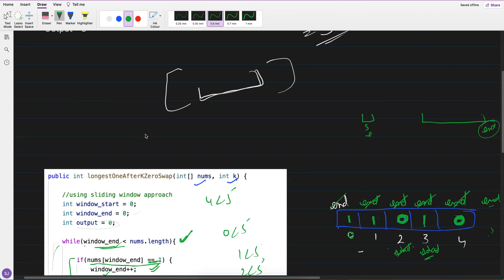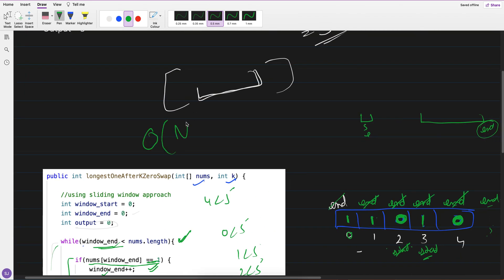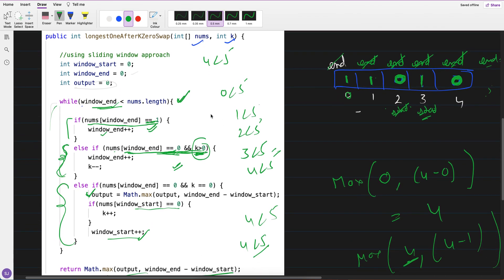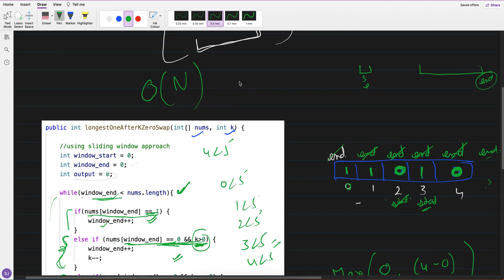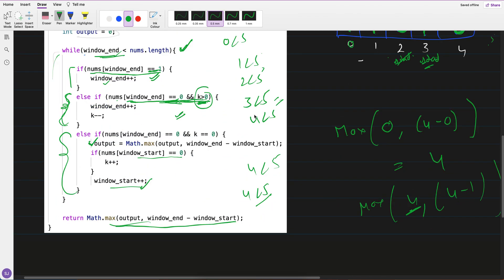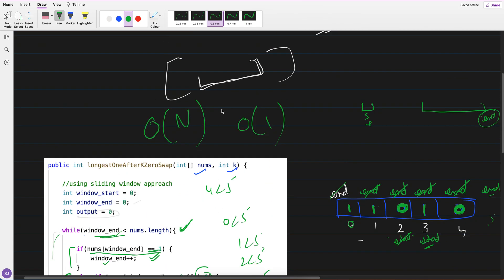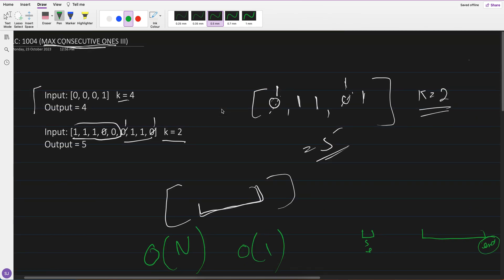The time complexity is O(n) and space complexity is O(1). It works well. Thank you, bye!